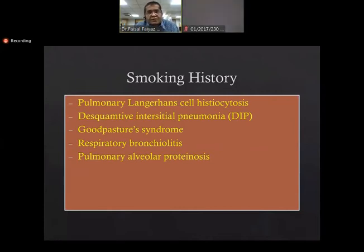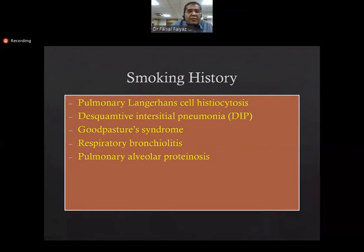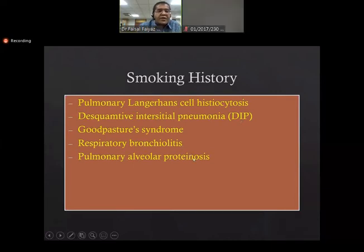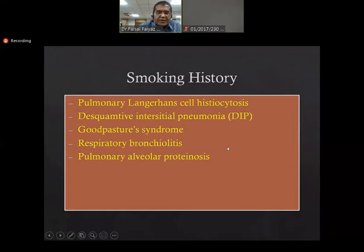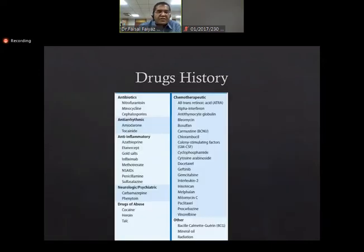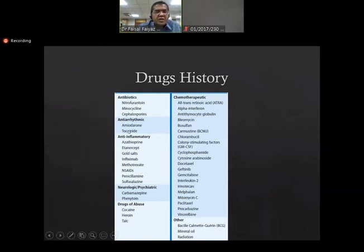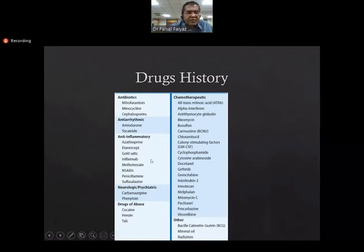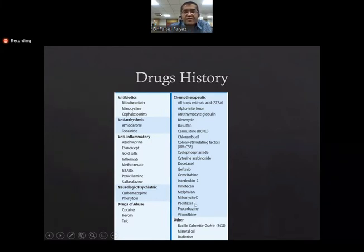Smoking history is very important. ILDs associated with smoking include PLCH, DIP, Goodpasture's, respiratory bronchiolitis, and pulmonary alveolar proteinosis. Drug history is a long list, but broad groups include certain antibiotics, antiarrhythmics, anti-inflammatories, neurological drugs, and drug abuse like cocaine and heroin. Chemotherapy drugs — like bleomycin — can also affect the lungs. Patients are commonly referred from hematology and oncology.